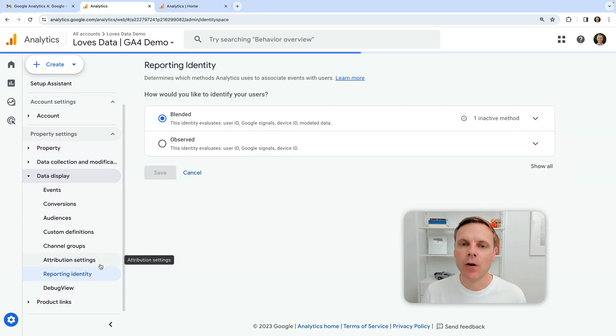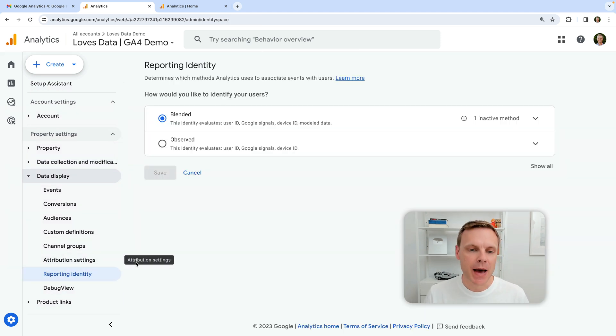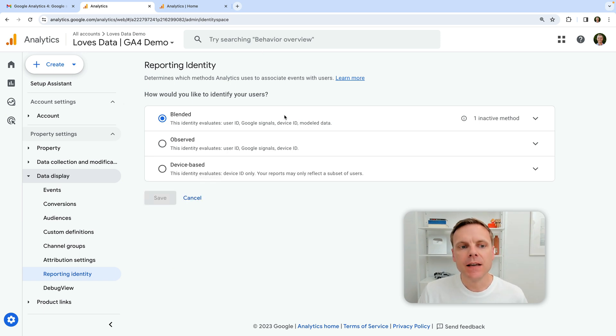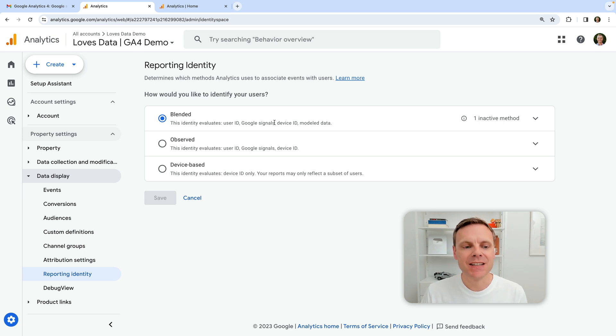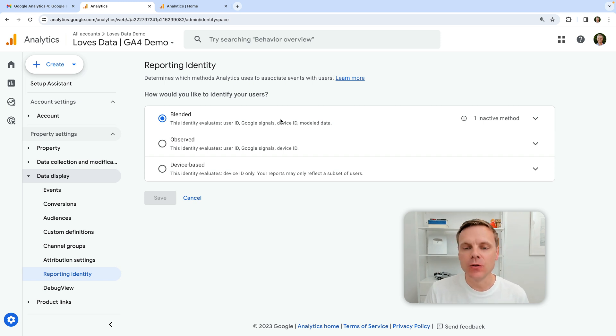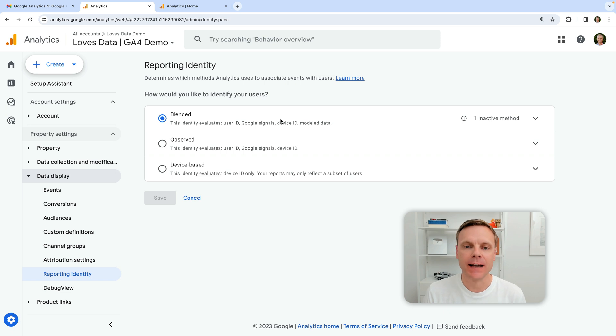This is really what the announcement is impacting. And I'm just going to click show all. So we can see in terms of the reporting identity, we can choose between blended, observed, and device-based. Basically, the reporting identity controls how users are identified in your reports. So how Google Analytics understands people as they come back to your website.